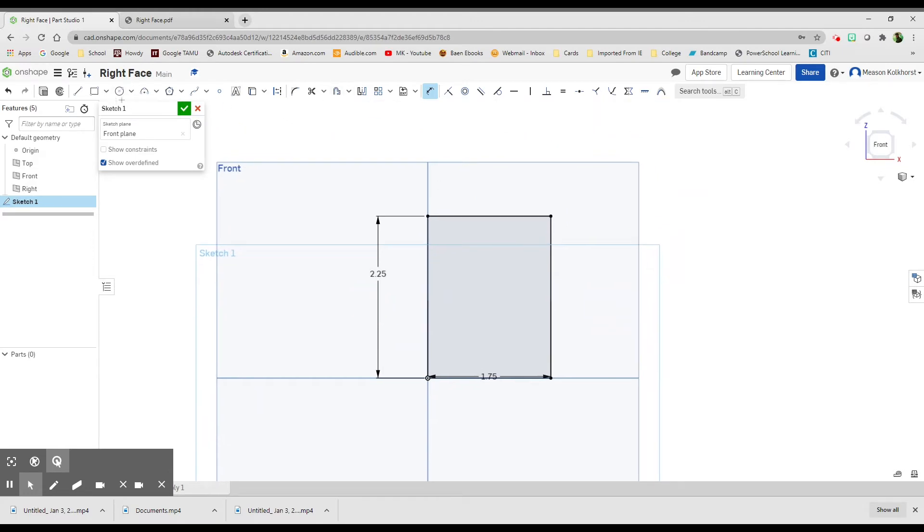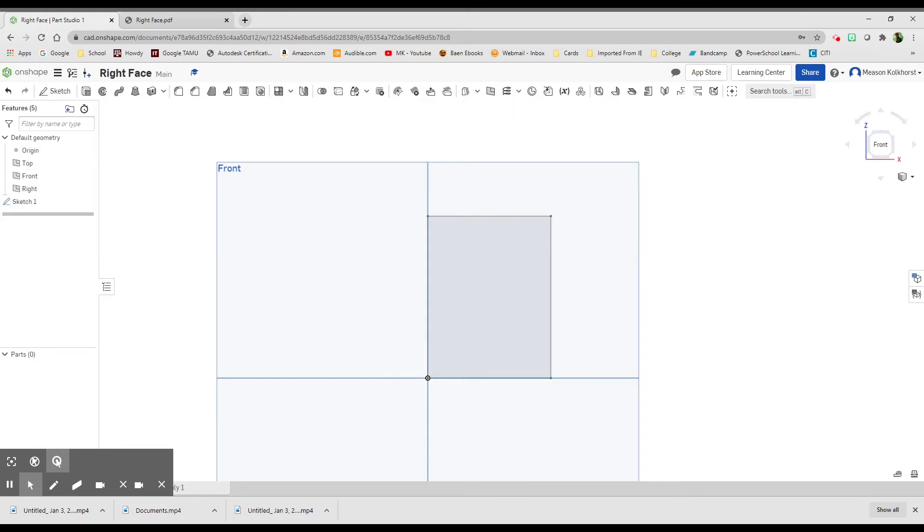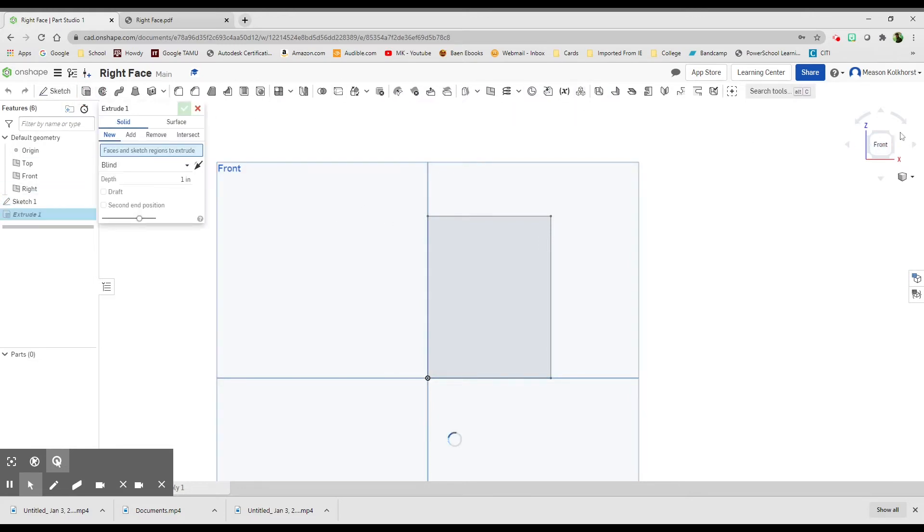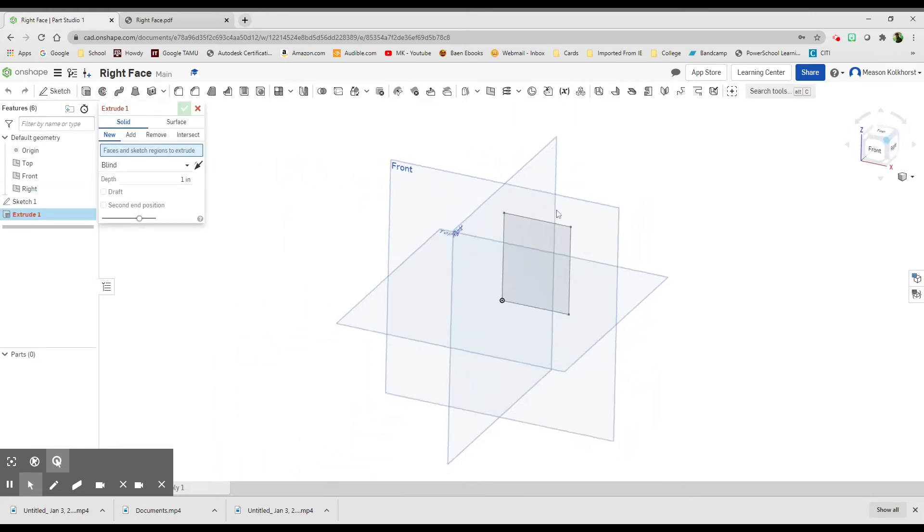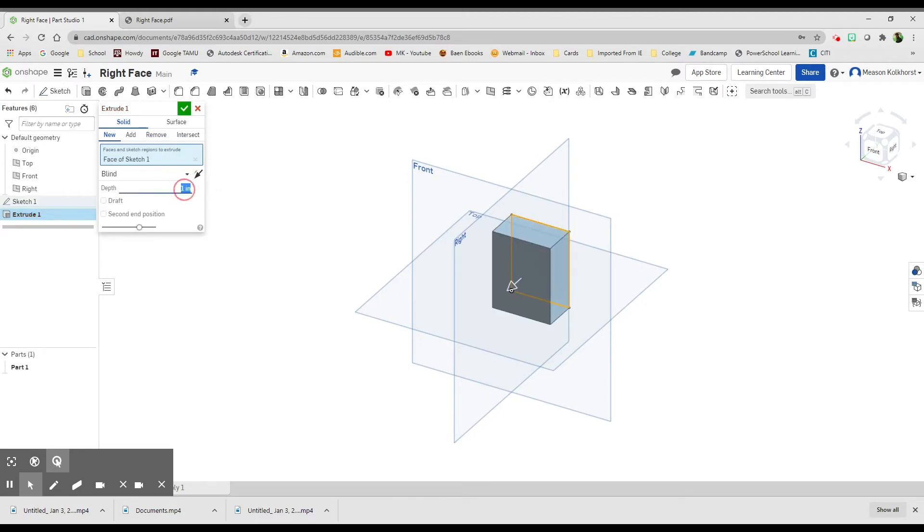All right. So finish that sketch. I'm going to extrude. And I want to choose this surface. 0.25. Green check mark. Okay.